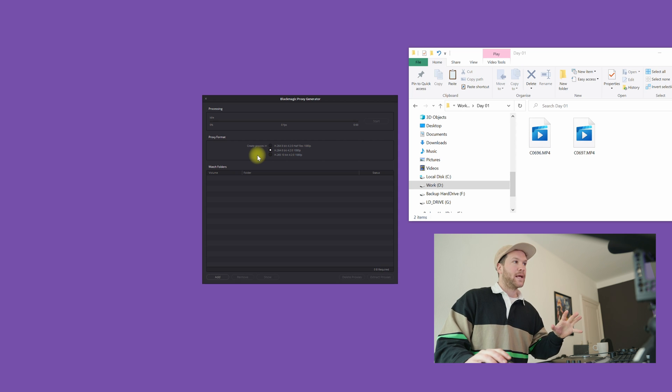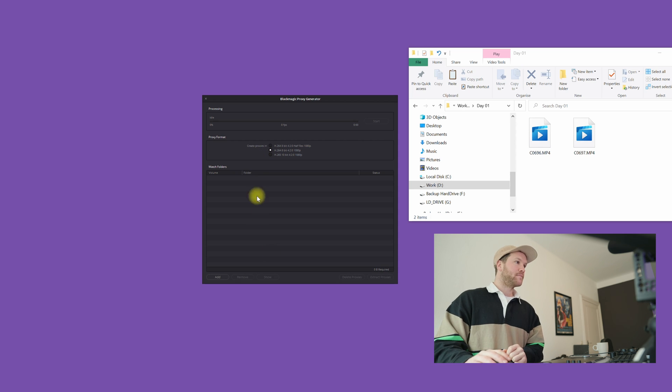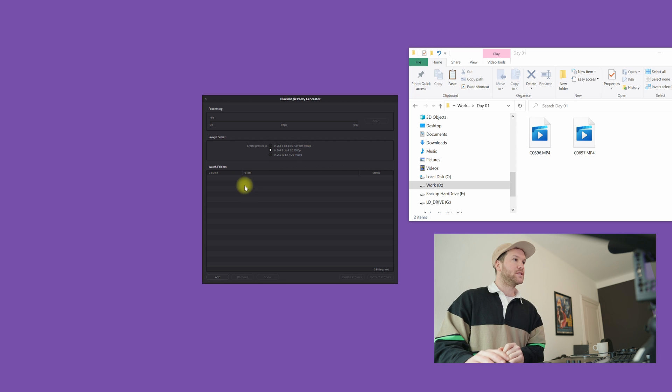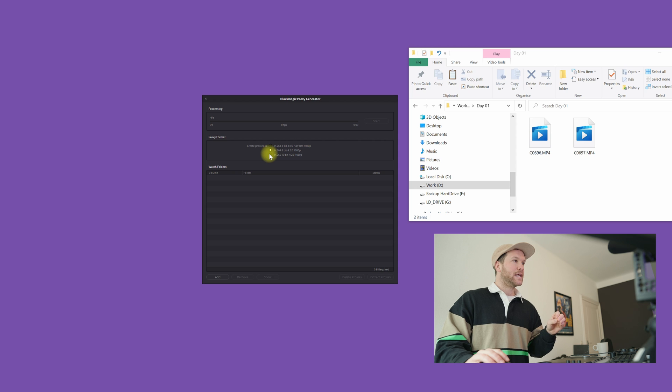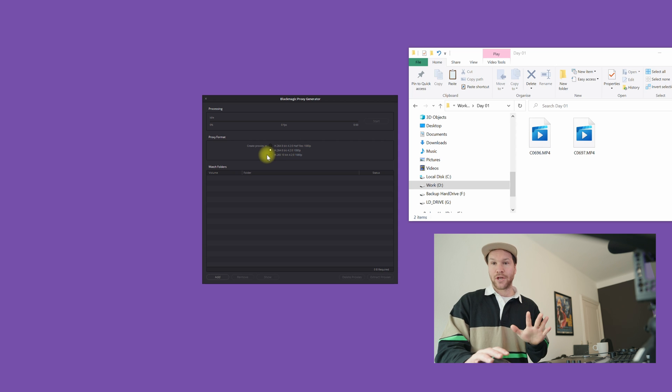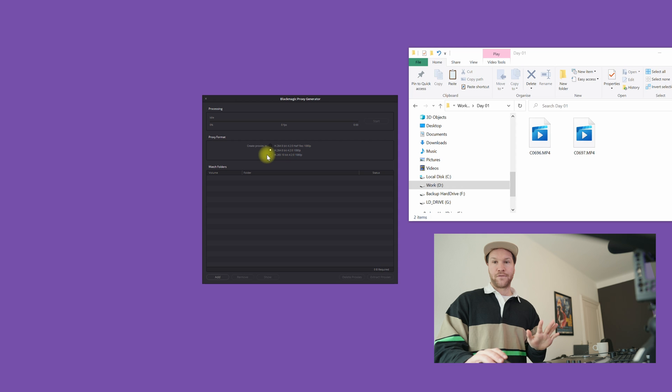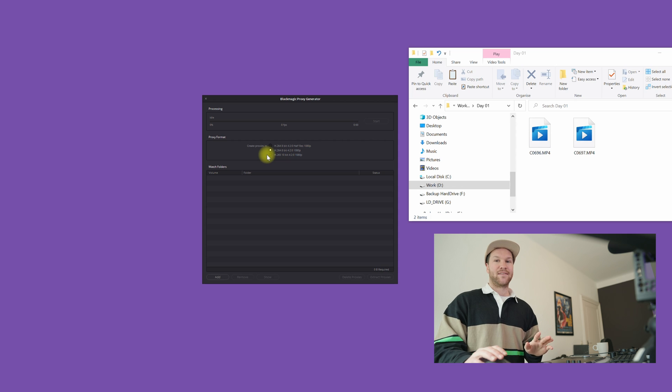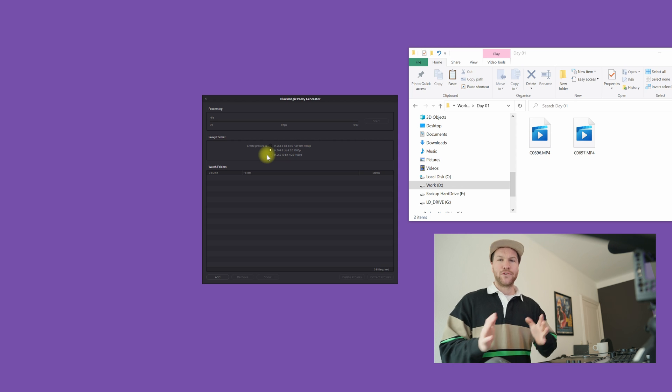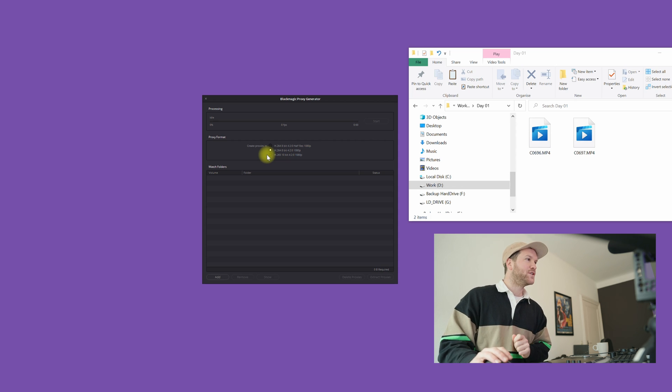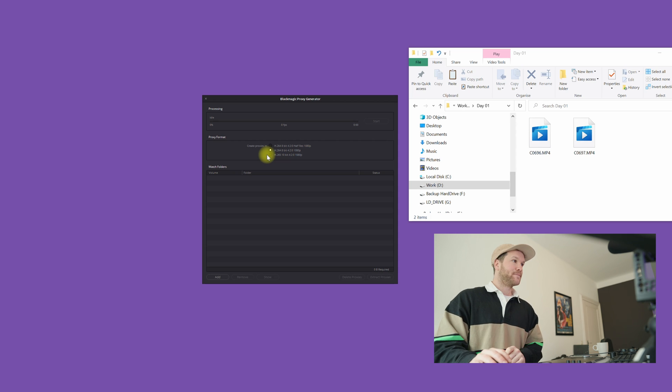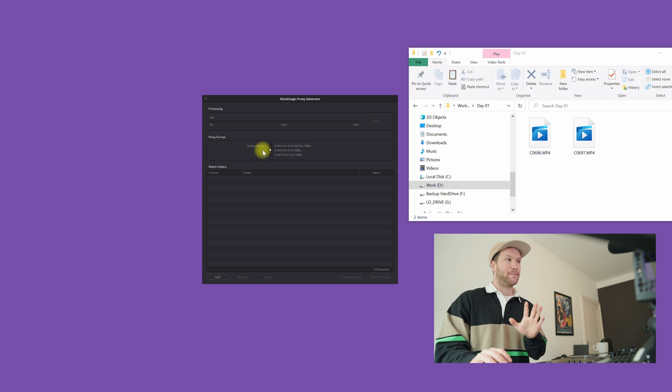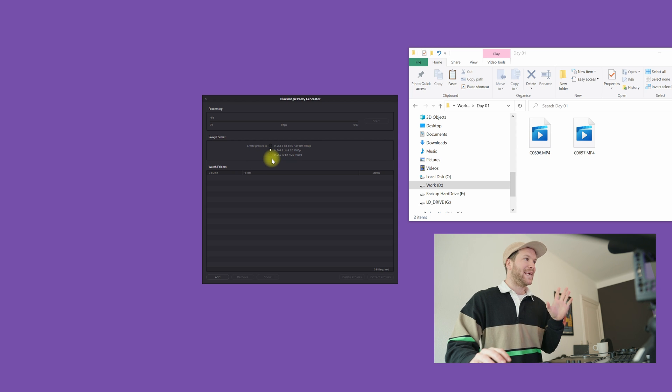If you shot your footage already in 8-bit 1080p and you still want to create proxies, I would choose the first one because that's half resolution. In my case I shot my footage on 4K 50 frames per second 10-bit, so I want to downscale it to H.264 8-bit 1080p.